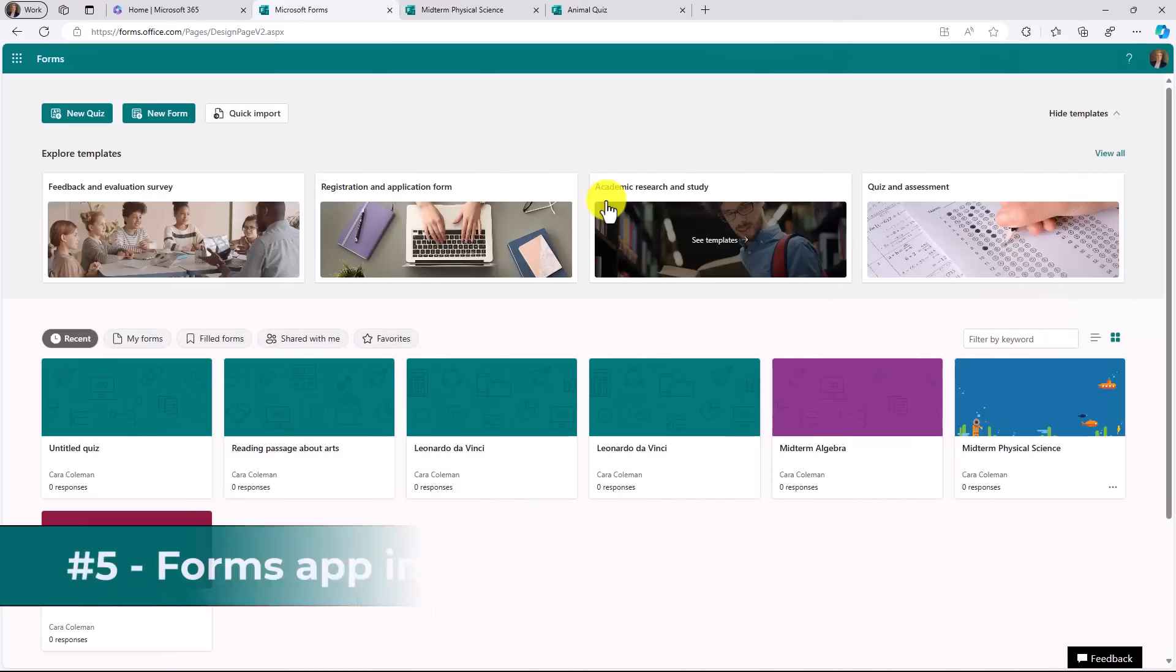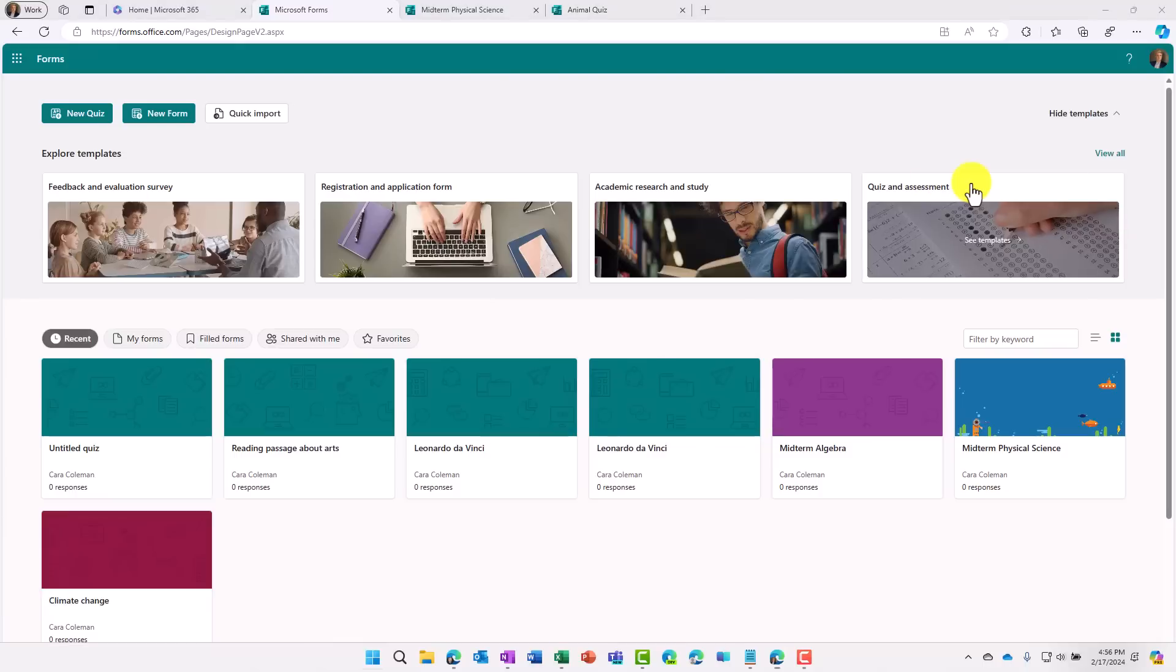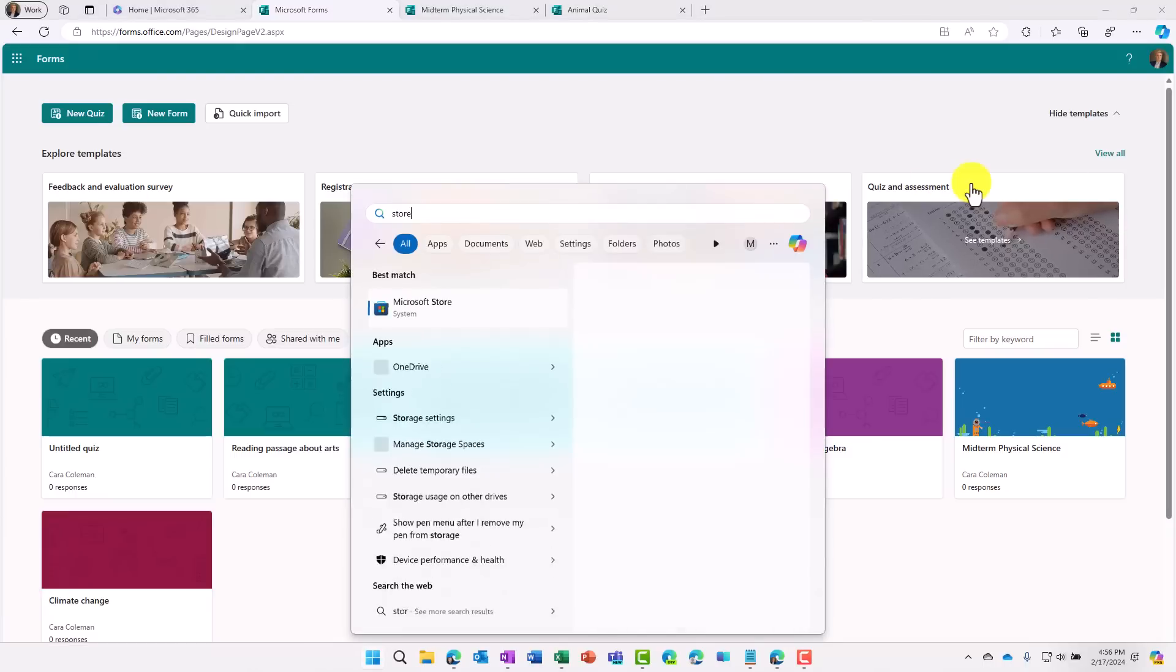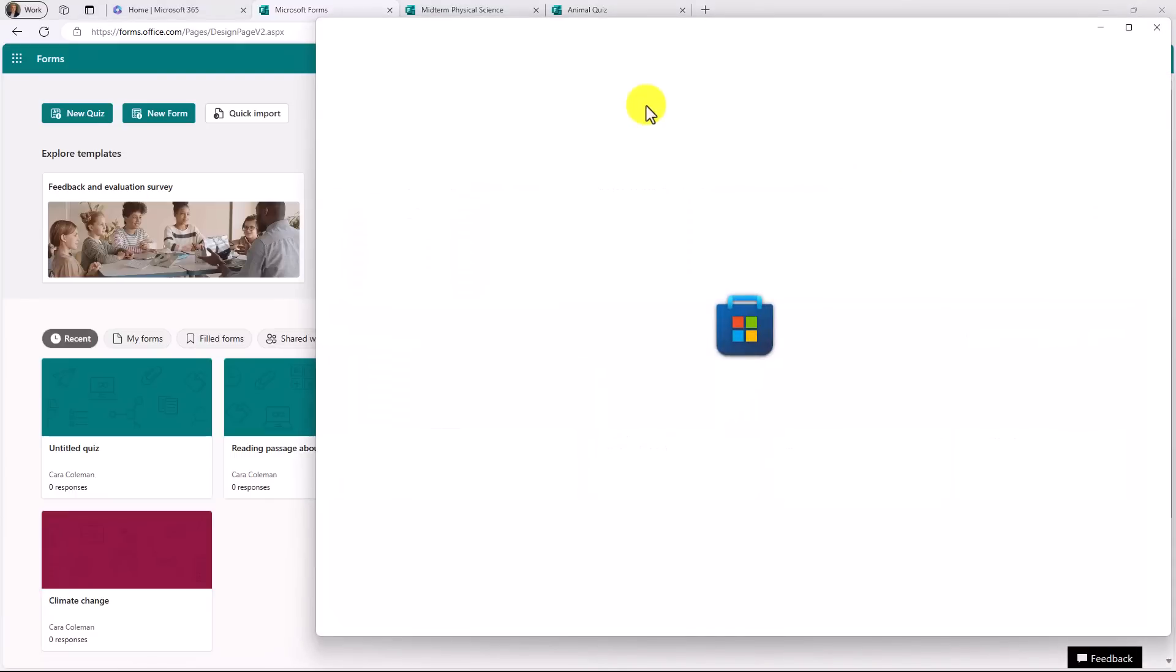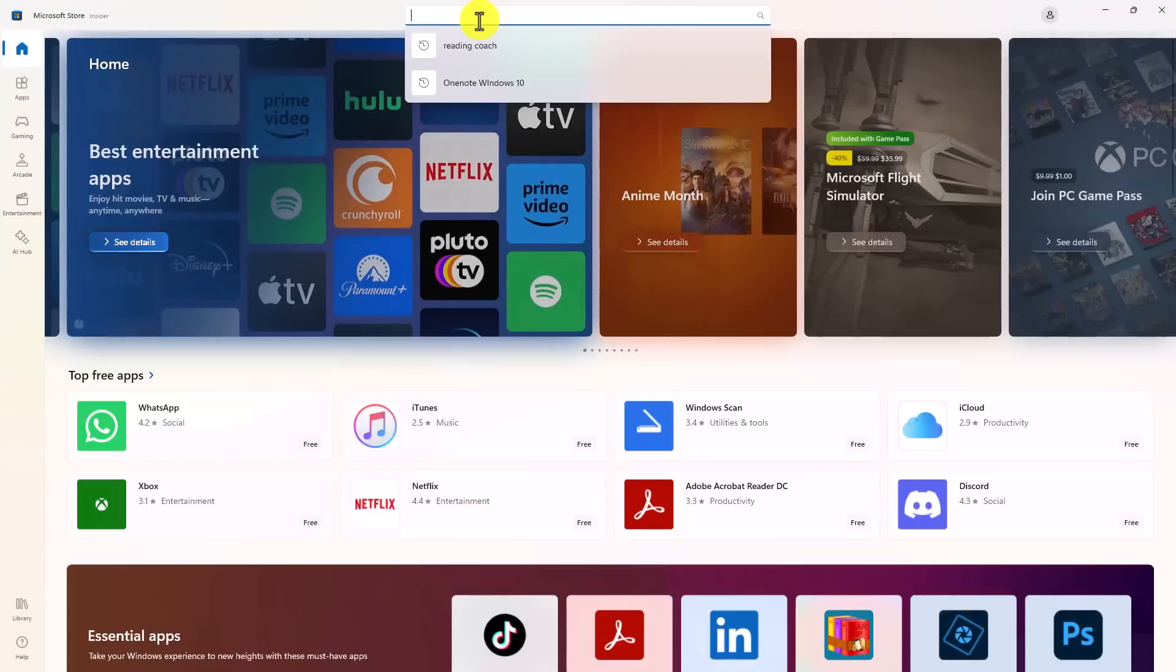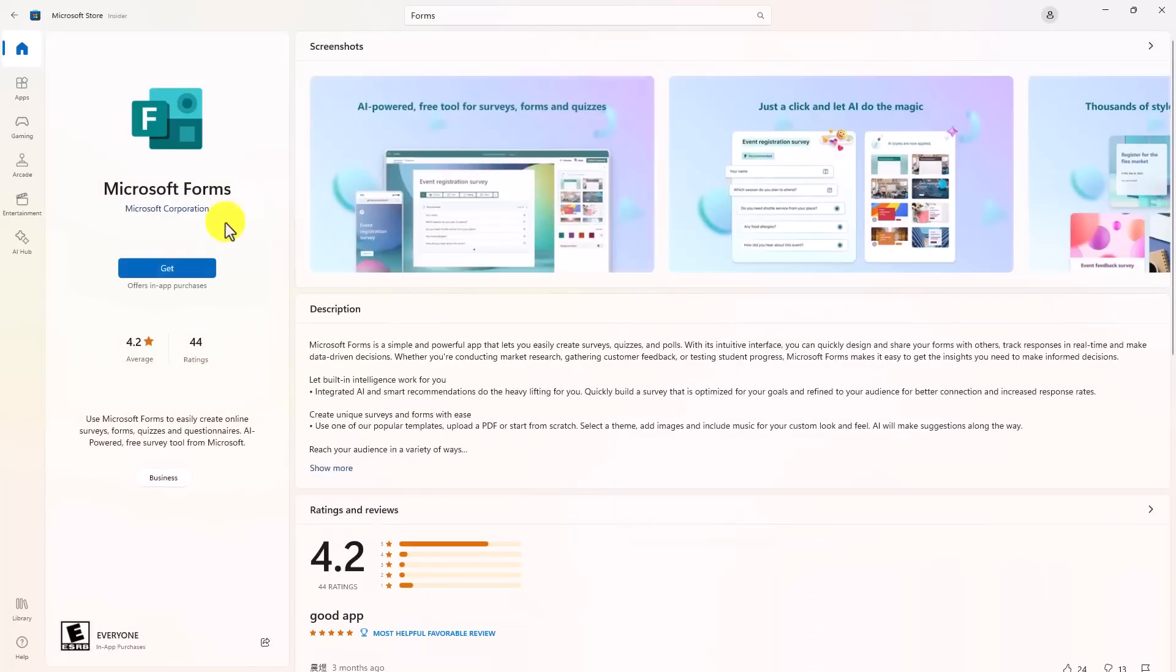The fifth new feature is that the Forms app is now available in the Windows Store. I'll open up the Start menu and type Store and launch the Microsoft Store. And we'll maximize this. At the top, I'm going to search for Forms. And there's Microsoft Forms app. There we go. Now click Get.